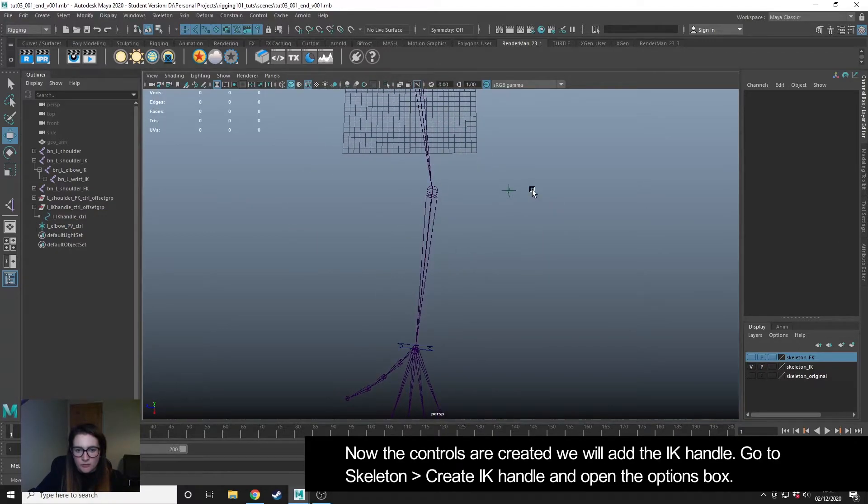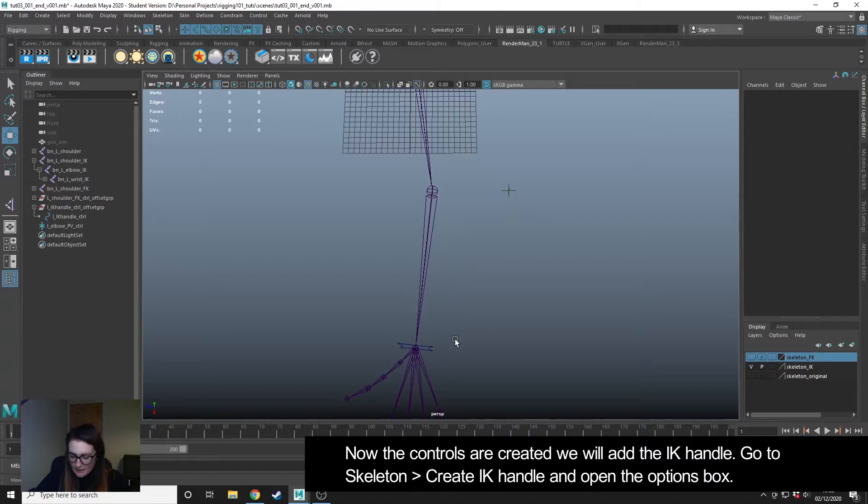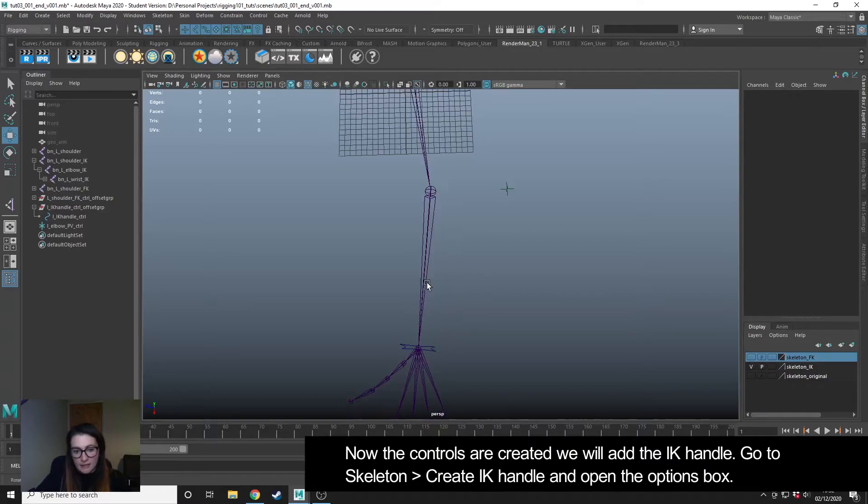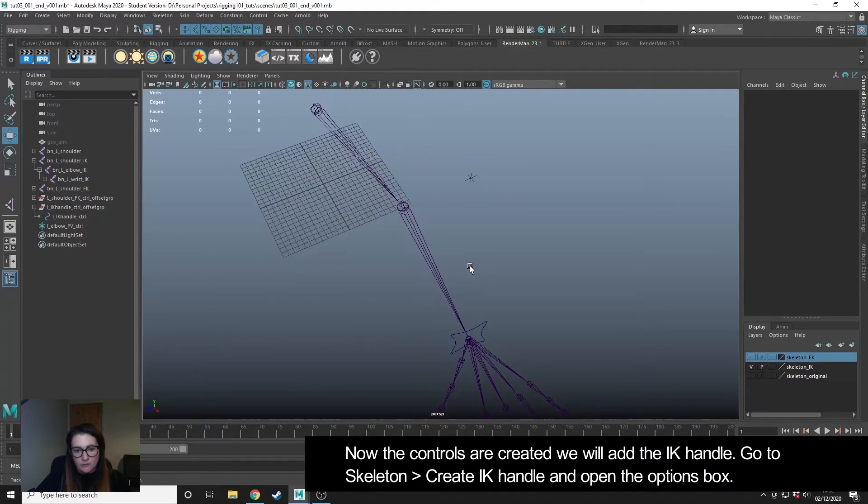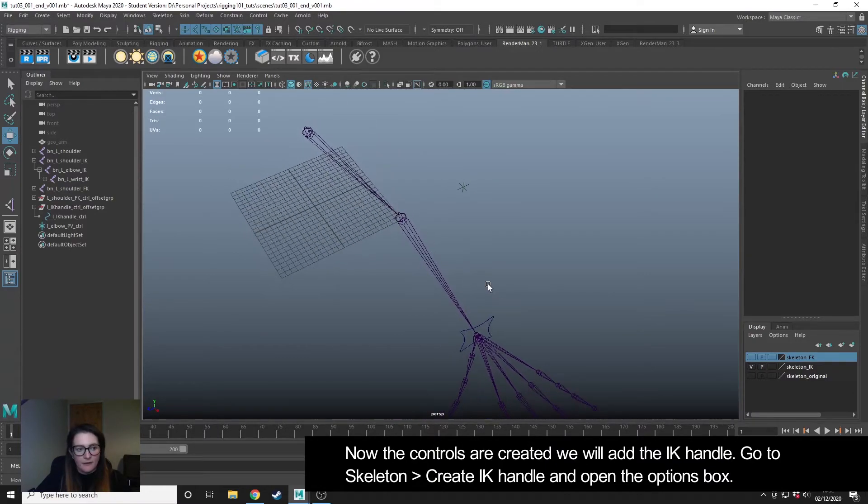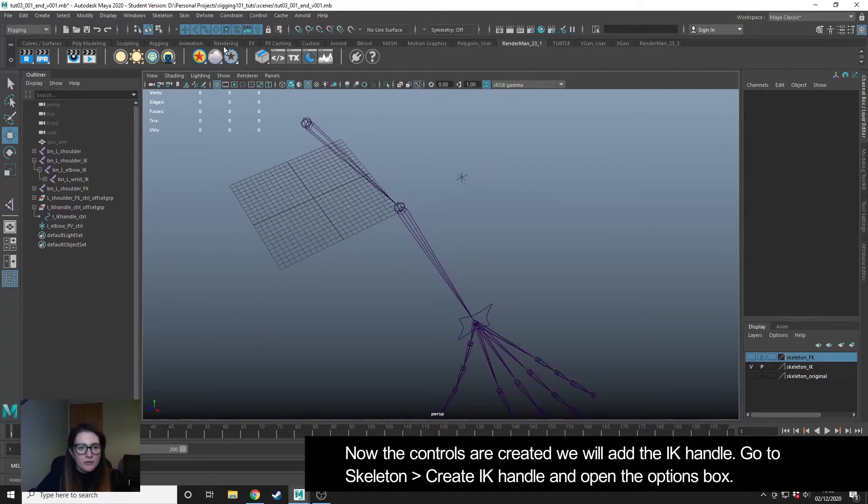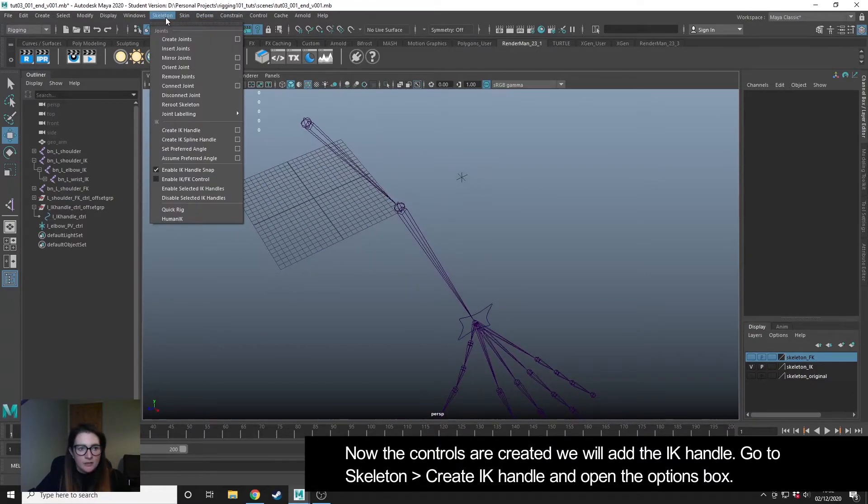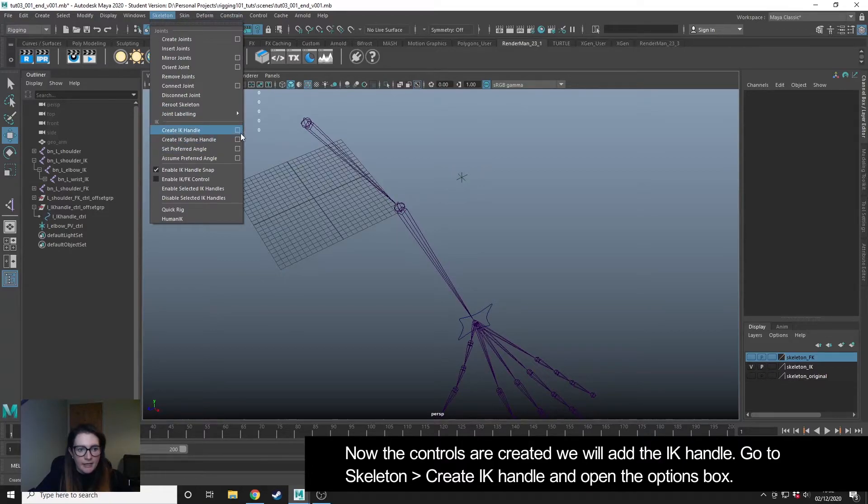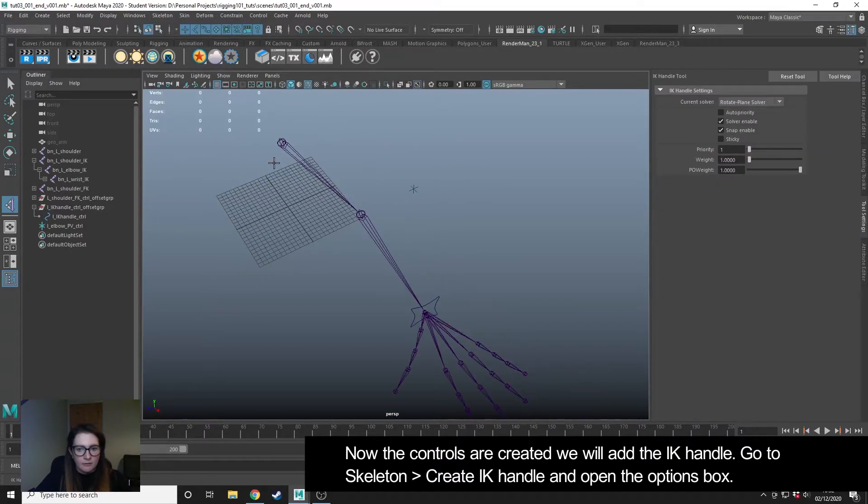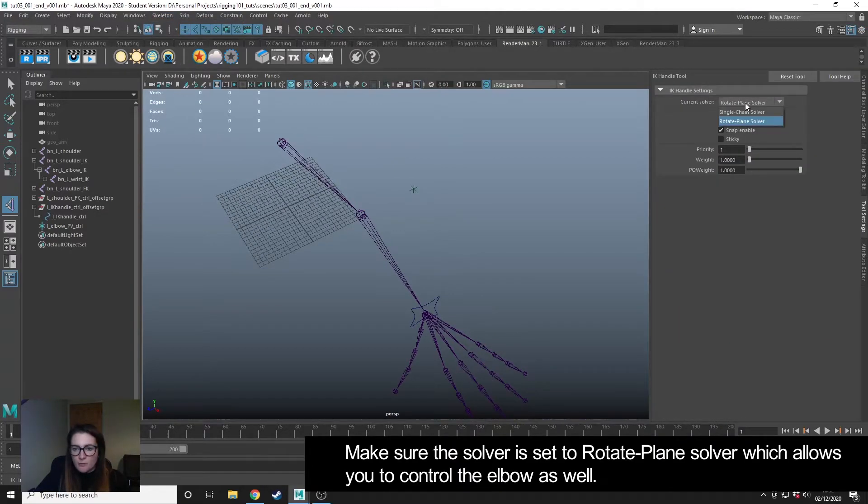So we've created our controls. Now what we are going to do is create the IK handle. To do this, you can go to skeleton, create IK handle. I'm going to open the options. We want to use the rotate plane solver. This allows us to use the pole vector to control the elbow.